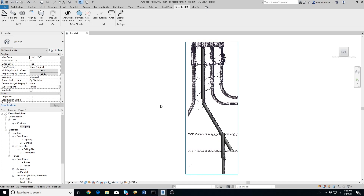Here are three conduits that we have already extracted using the Fit Conduit tool. Now we want to connect them. It's easier to connect the conduits when the point cloud is hidden in the view, so let's click on the Show/Hide Point Clouds button to hide the point cloud.